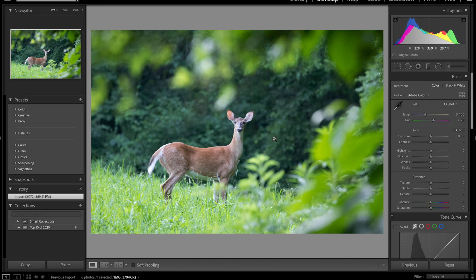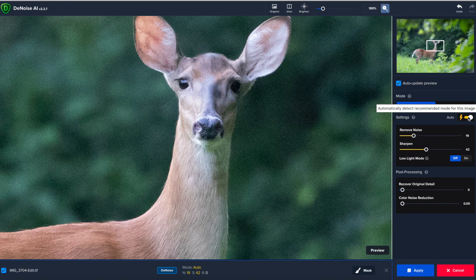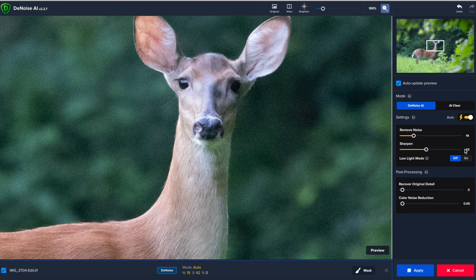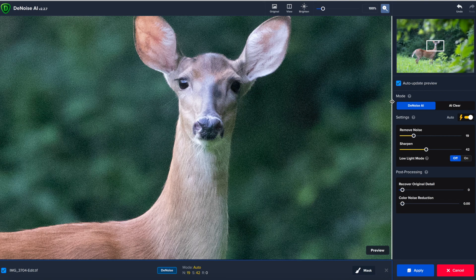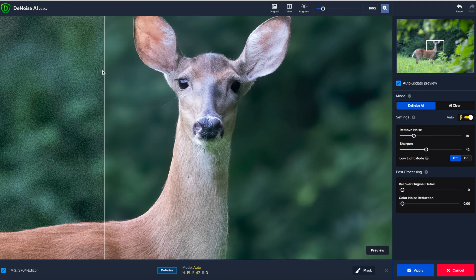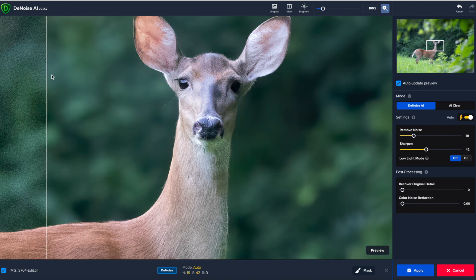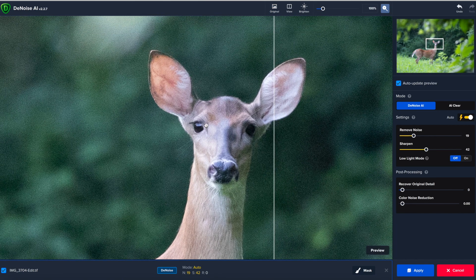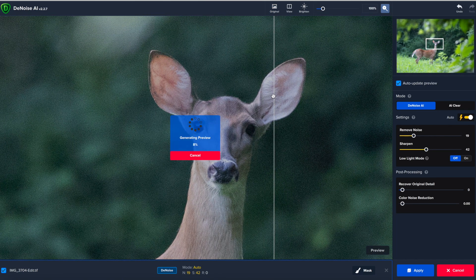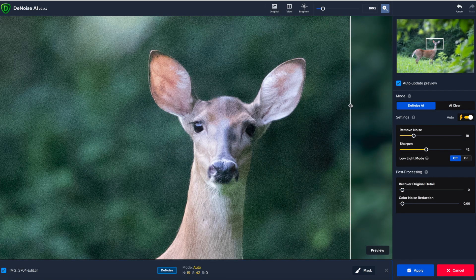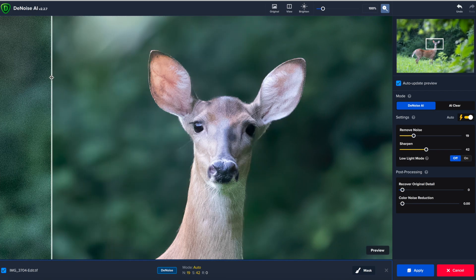Topaz will open right up, as you can see here. And then we're going to go ahead and do the auto settings on this as well. As you can see, it's set it to 19 on remove noise and 42 on sharpen. And then as you can see, when I slide it over, boom, look at the recovery on that photo.